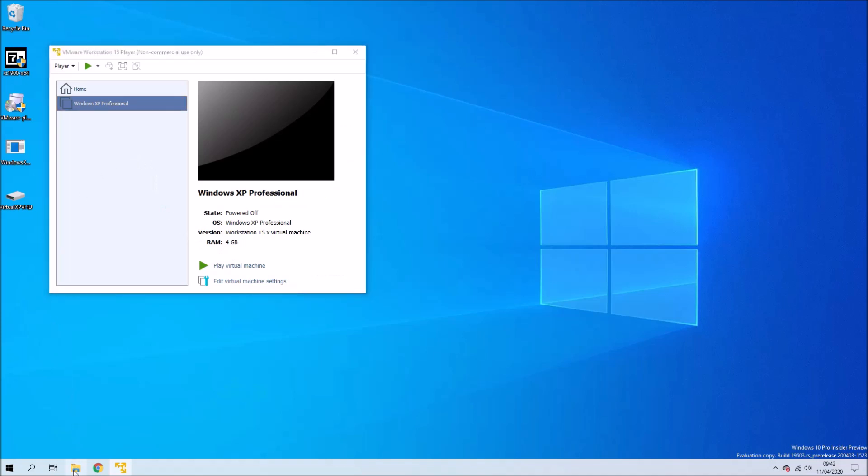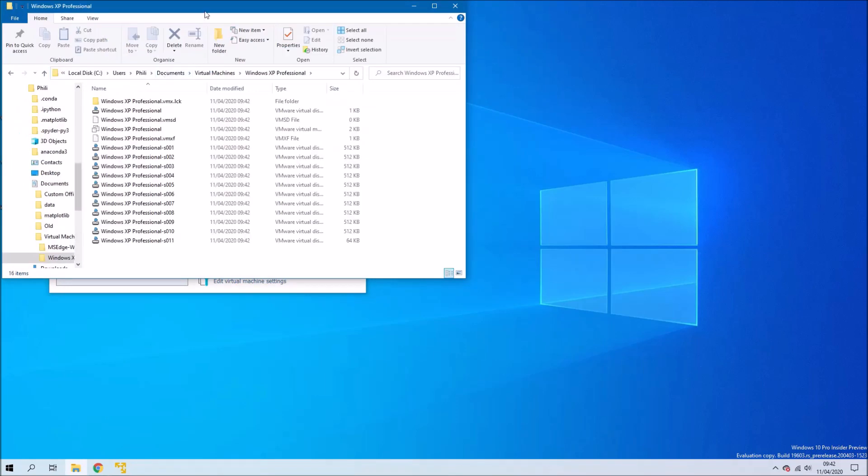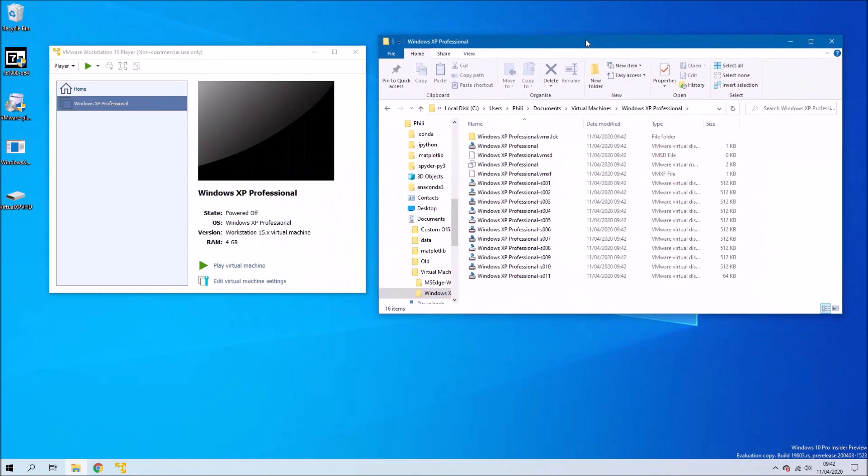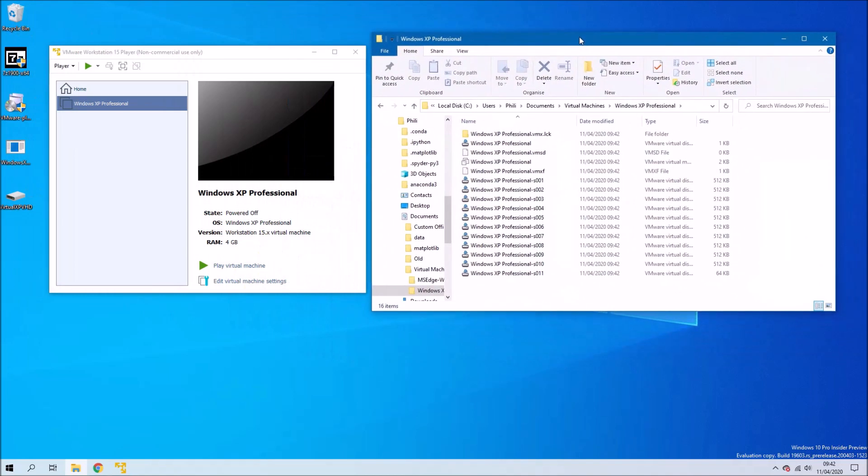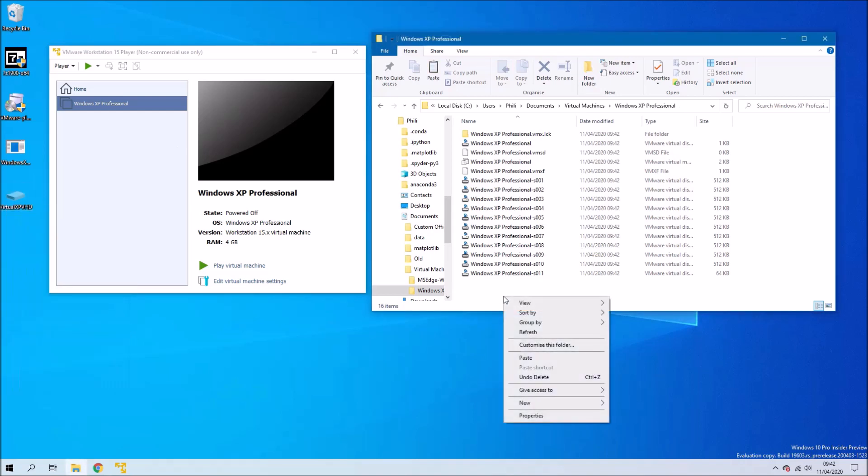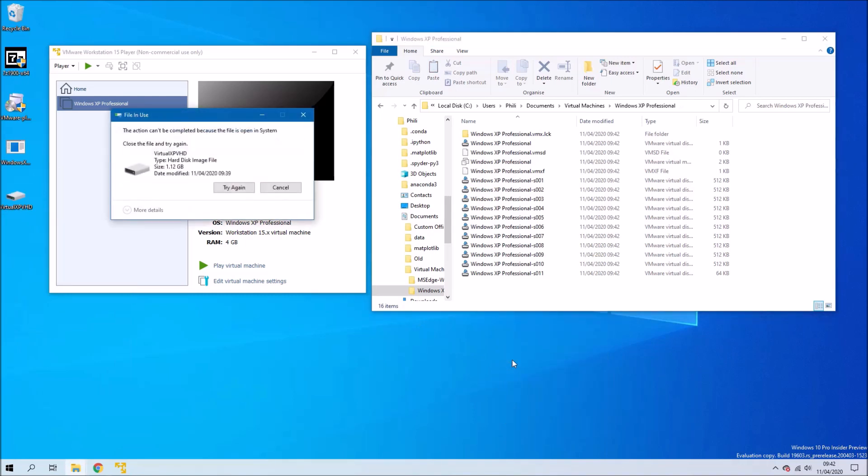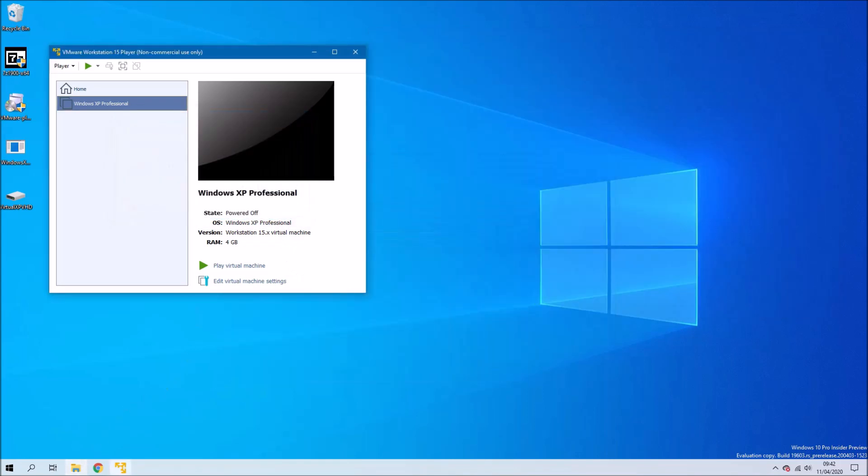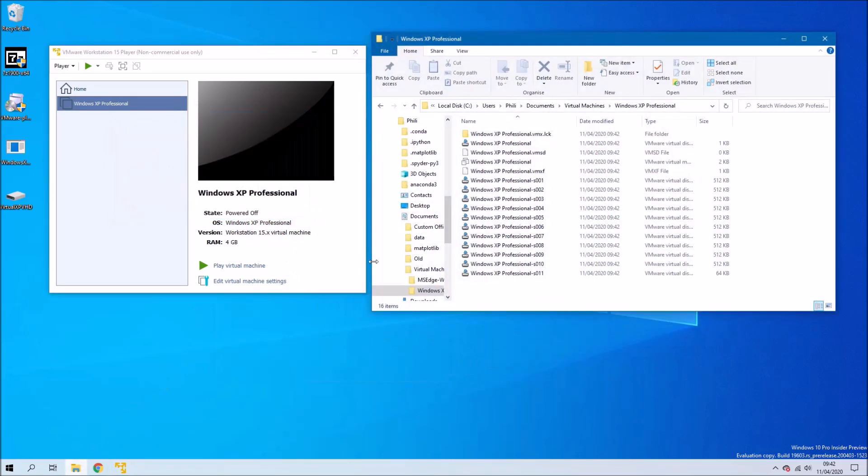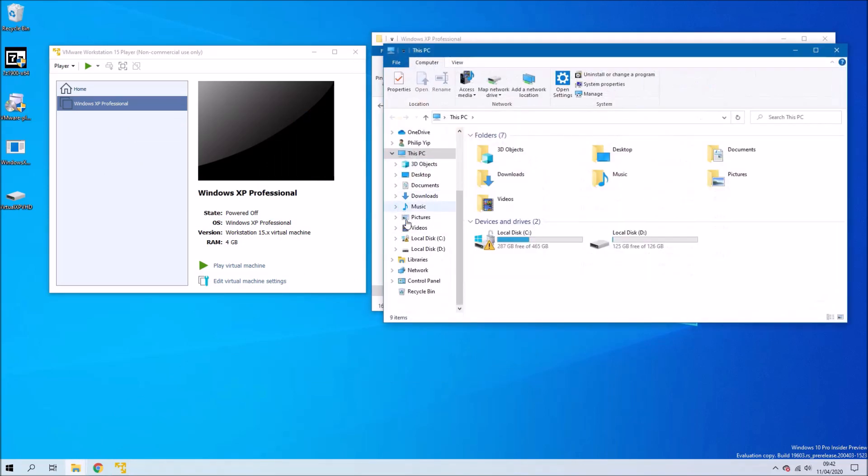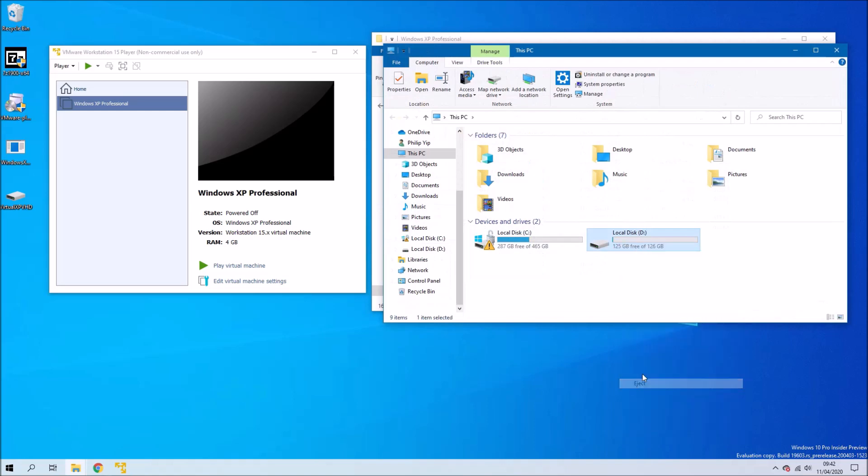So now within Windows Explorer what we want to do is paste the location of the virtual machine. And we want to copy this virtual hard drive across to the same folder. I get an error here because I've still got it mounted. So I'm just going to open up another Windows Explorer and dismount the drive. I'll just right-click Local Disk D and select Eject.